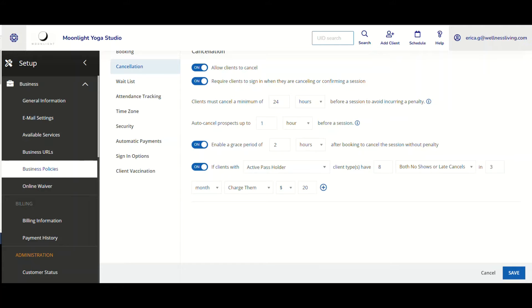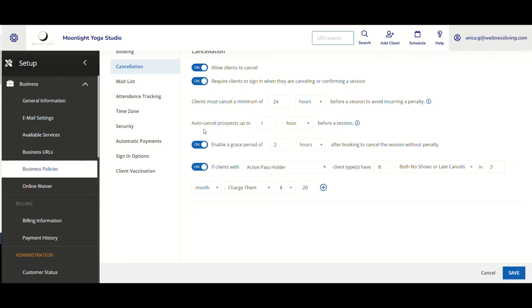So to begin, I have gone ahead to click on Setup, Business Policies, and Cancellation.